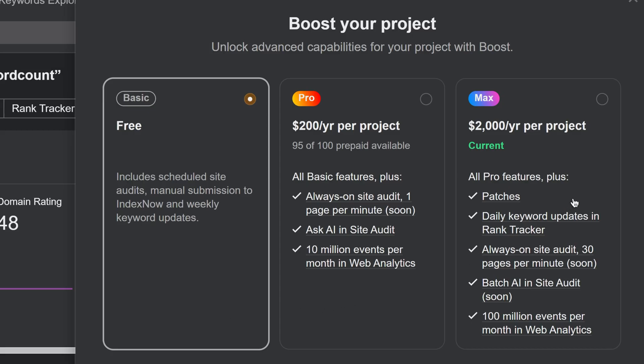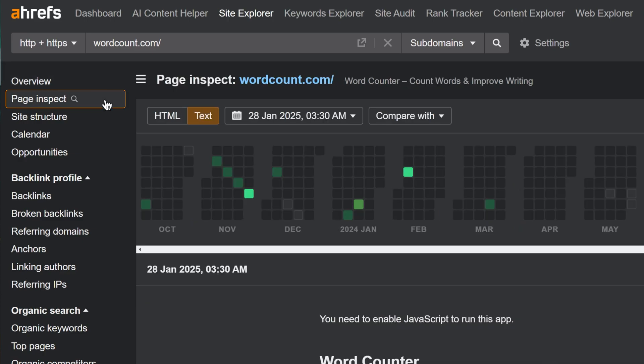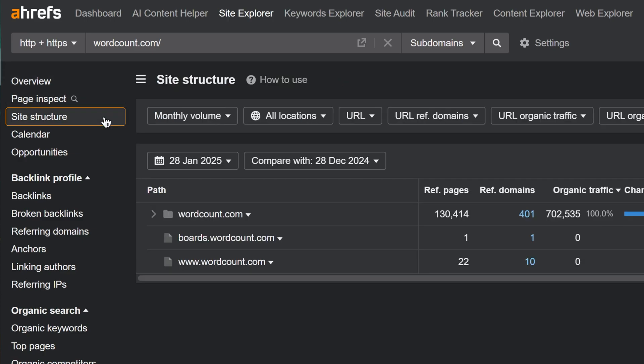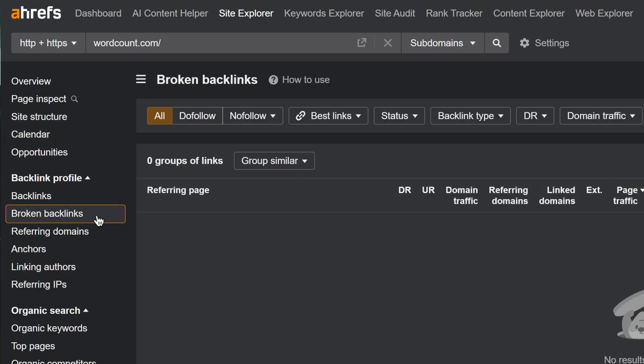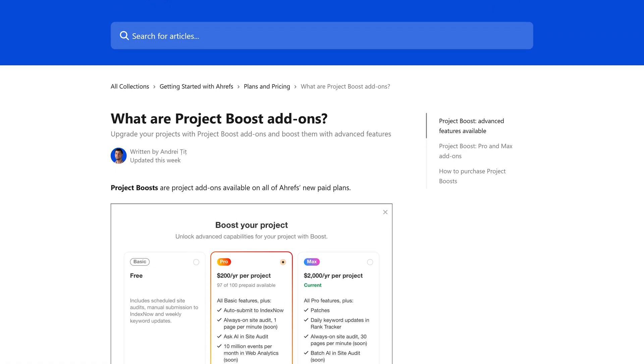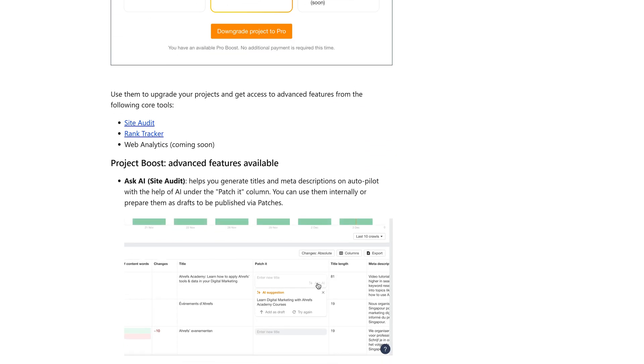For example, boosting a project lets Starter and Light plan users access advanced reports like PageInspect, site structure, calendar, broken backlinks, and so on. I'll leave a link to learn more about Project Boosts in the description below.